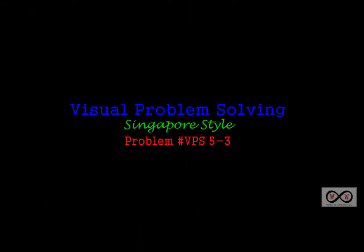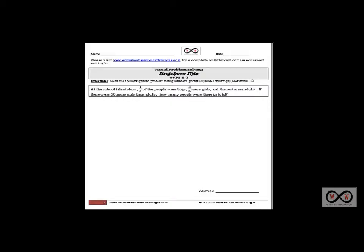Hello and thank you for visiting worksheetsandwalkthroughs.com. In this video walkthrough lesson we're going to look at visual problem solving Singapore style, and this is problem number VPS 5-3. You'll find it under our Singapore methods section. Let's get started.